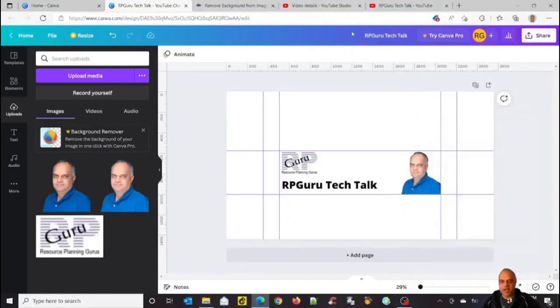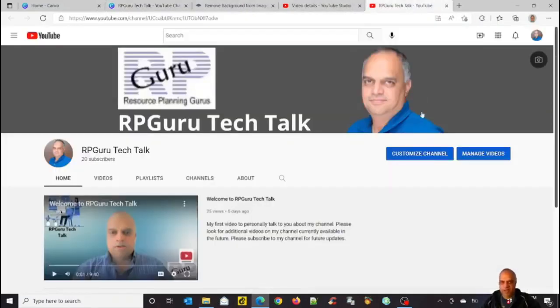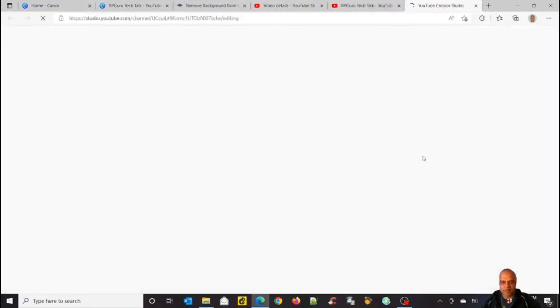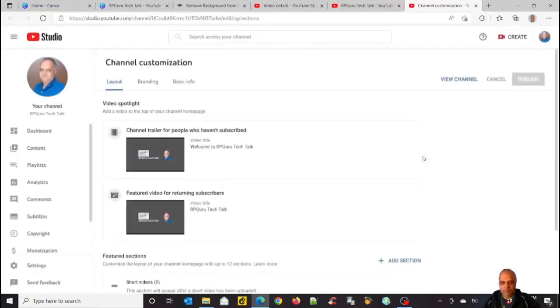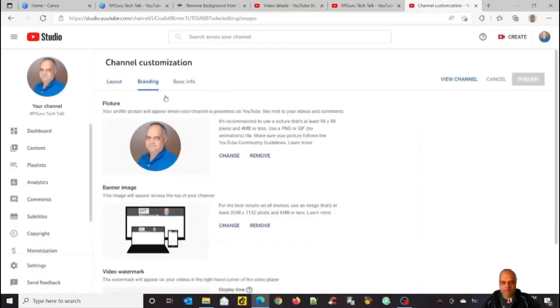Basically, I can go to my channel. And open your channel, customize channel. And let's go to the branding. And actually, I've already added my banner to my channel.